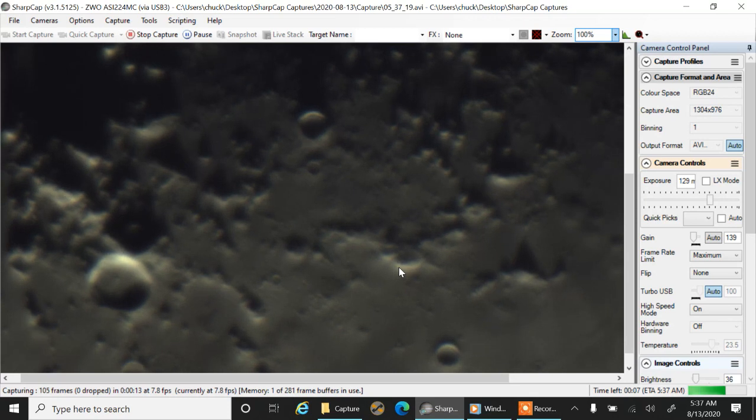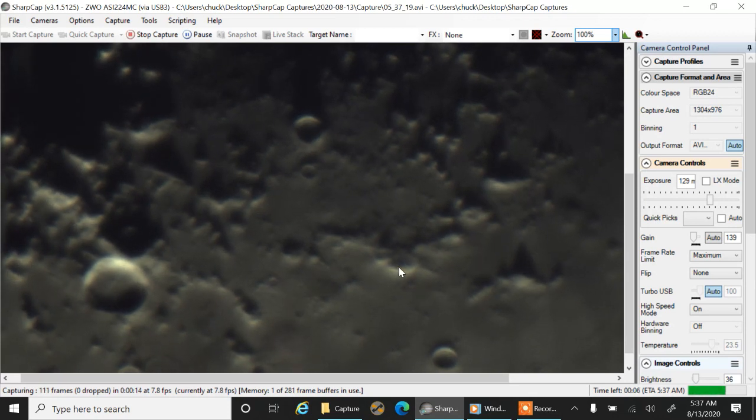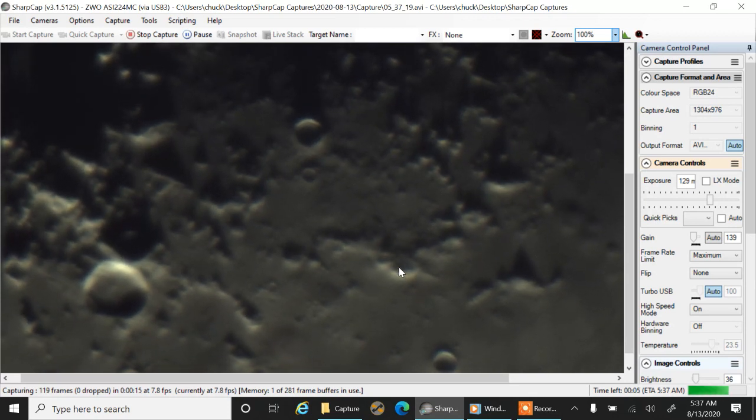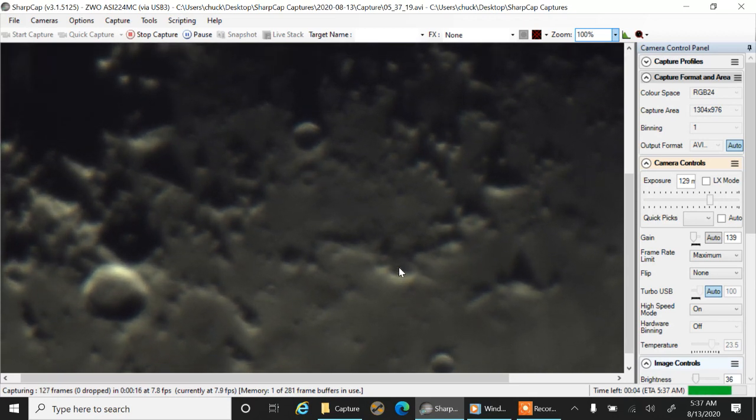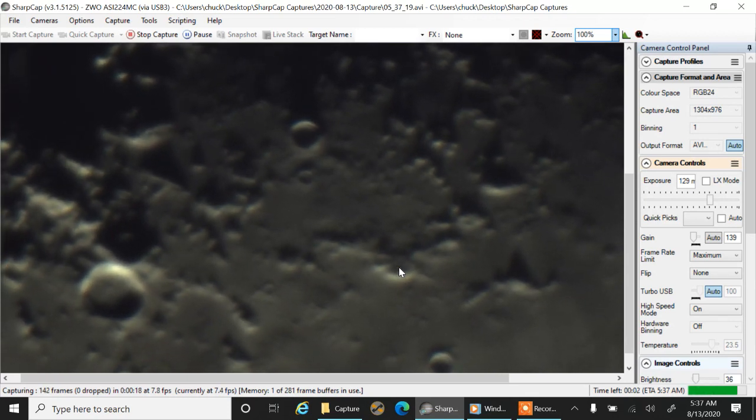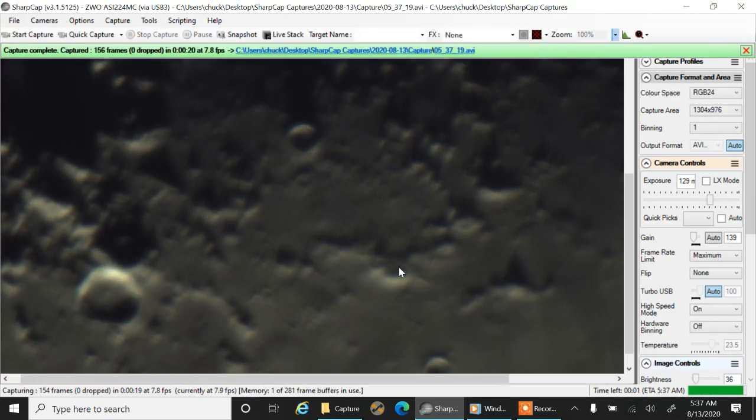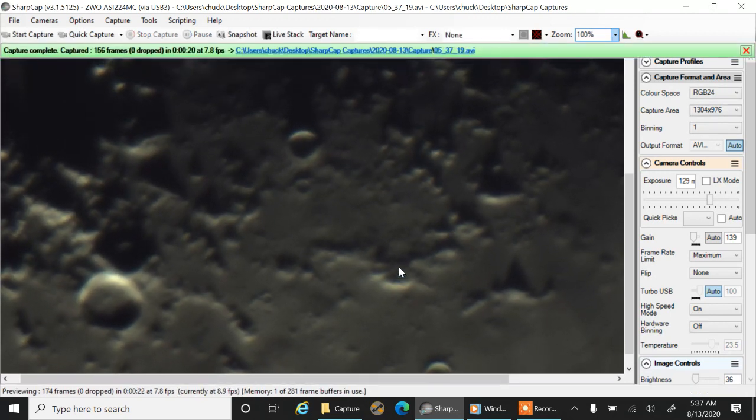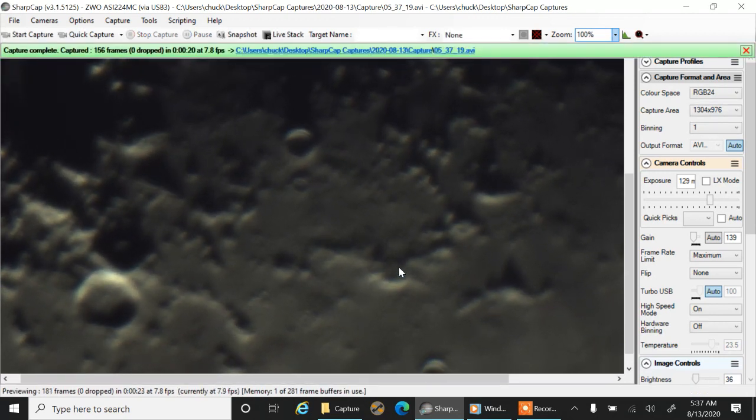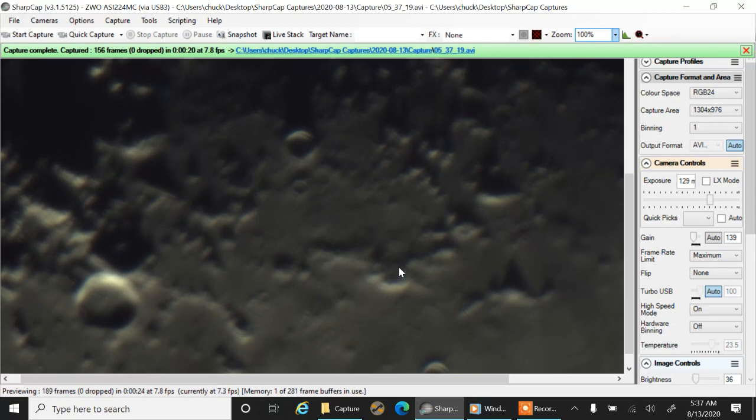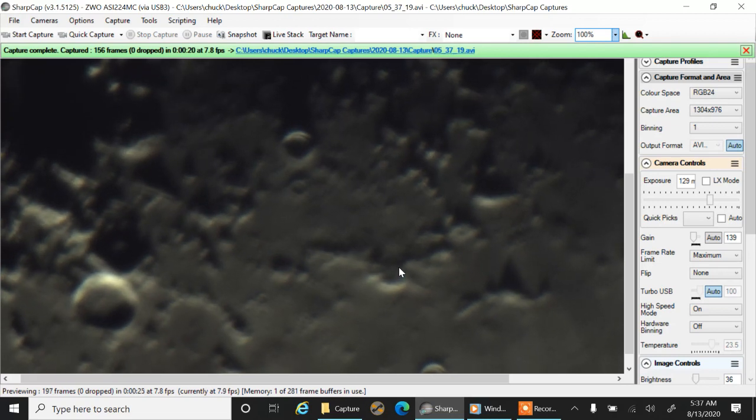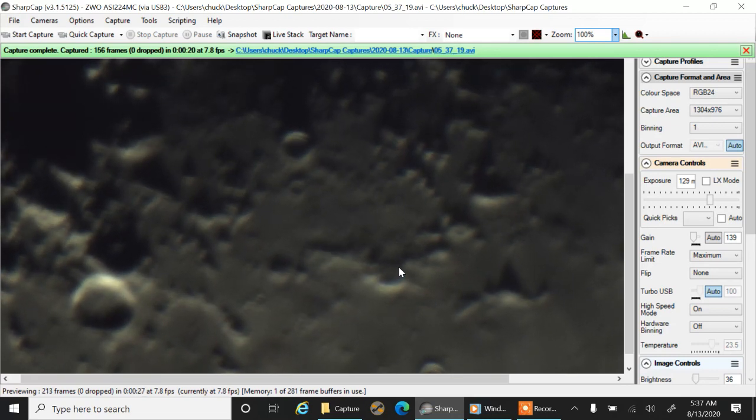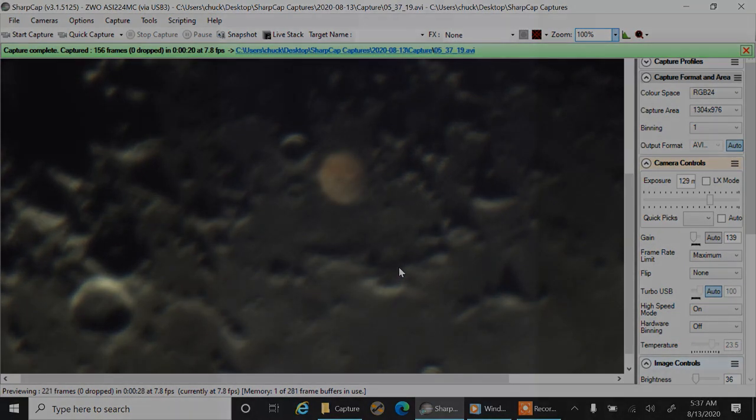Well okay folks, thanks for tuning in and I'm going to keep capturing the moon and see if I can get different areas. I will see you guys later.